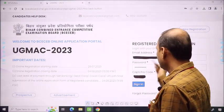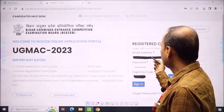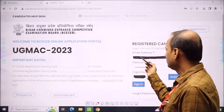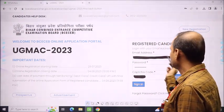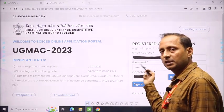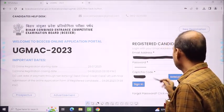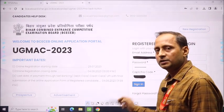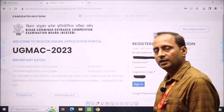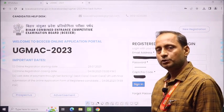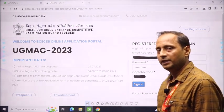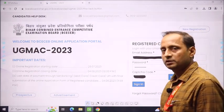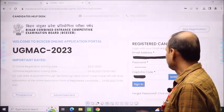On the home page, instead of new registration, you will now use the registered candidate login. You need to log in with your login ID and email address as mentioned. Write down your email address and password. The CAPTCHA code is given. If some children forget their password, they can use the security questions they set during registration to regain the password. Finally, you can sign in.